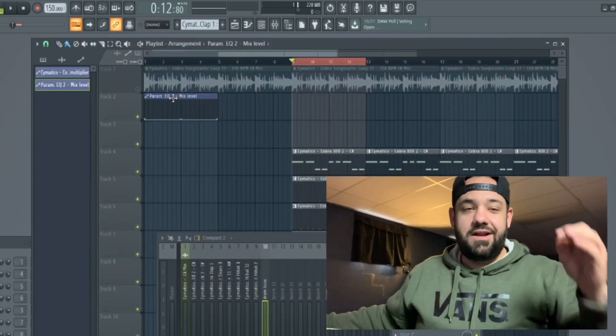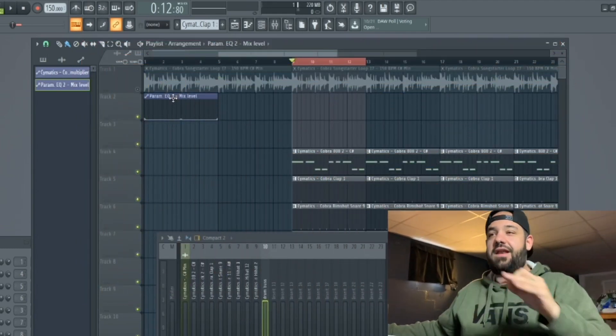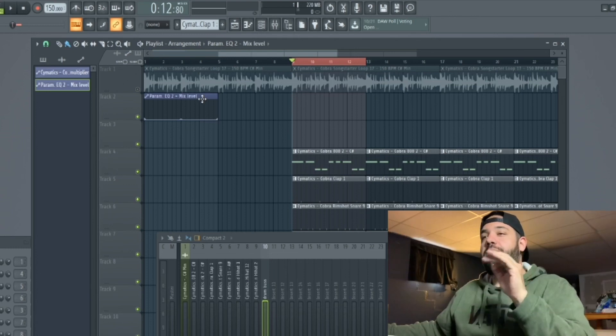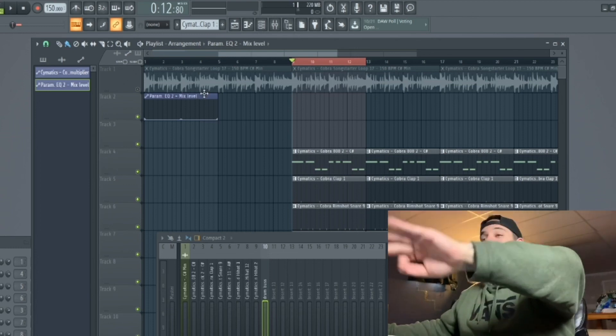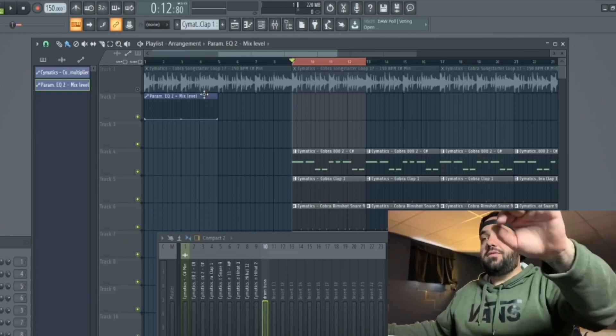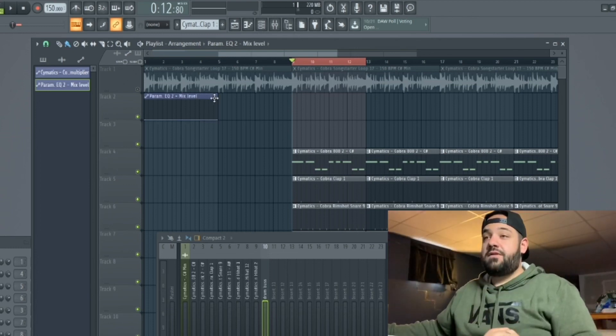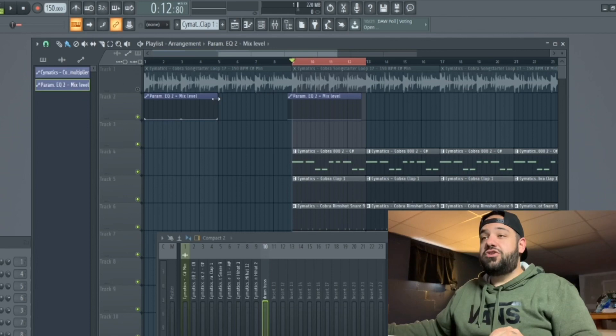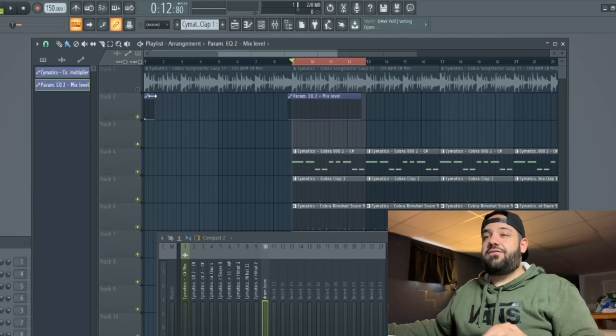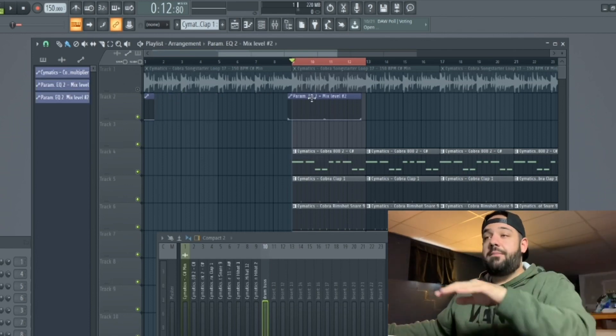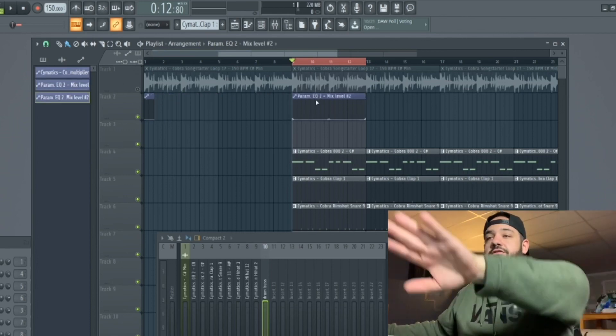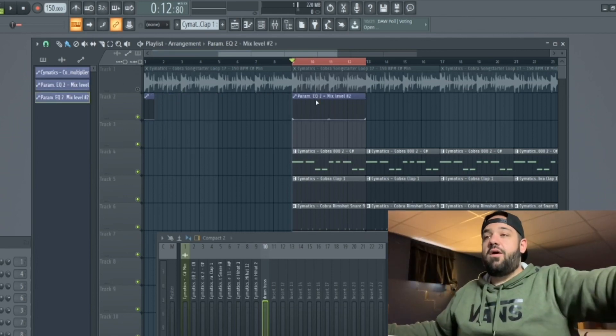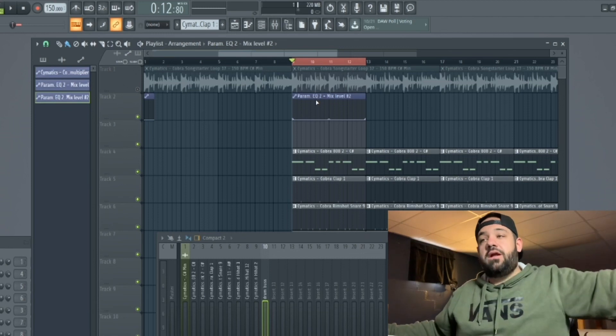When you create an automation clip like this, make sure you put a zeroed out automation clip at the beginning of your song. It's going to save you a ton of headaches. Believe me. So I'll put a zeroed out automation clip there. Sometimes I'll even create a new one just to leave this and forget about it. I'll make this one unique. So now I know I have a zeroed out automation clip at the beginning of the song. That way we don't have any issues.